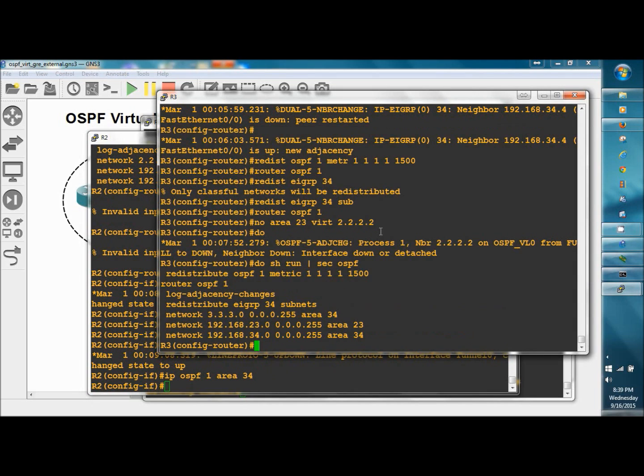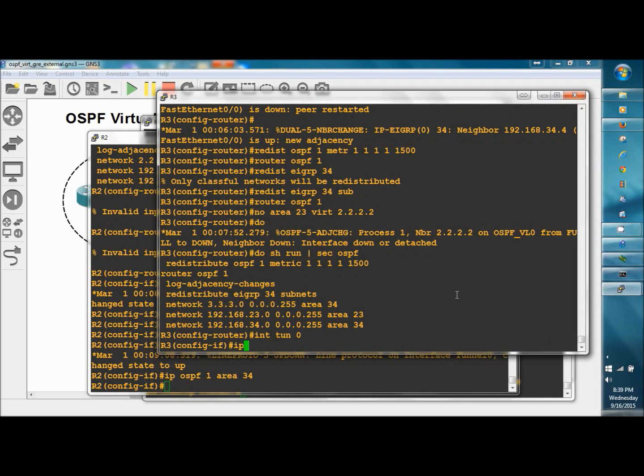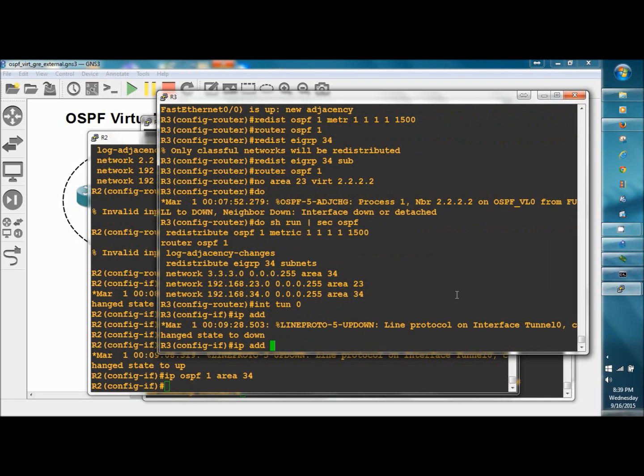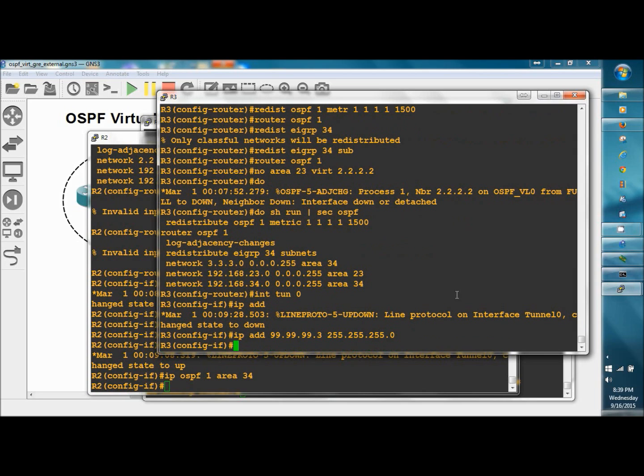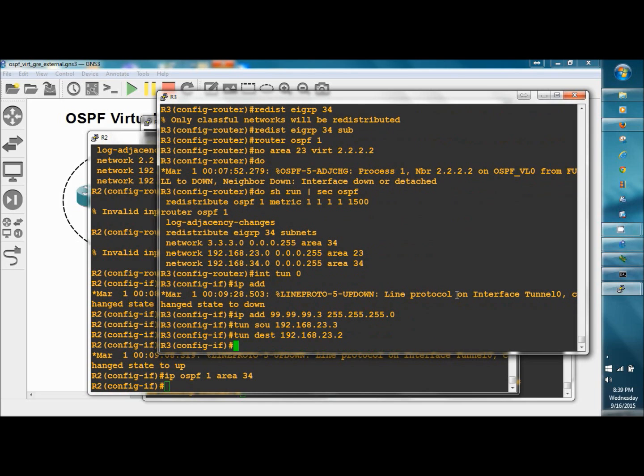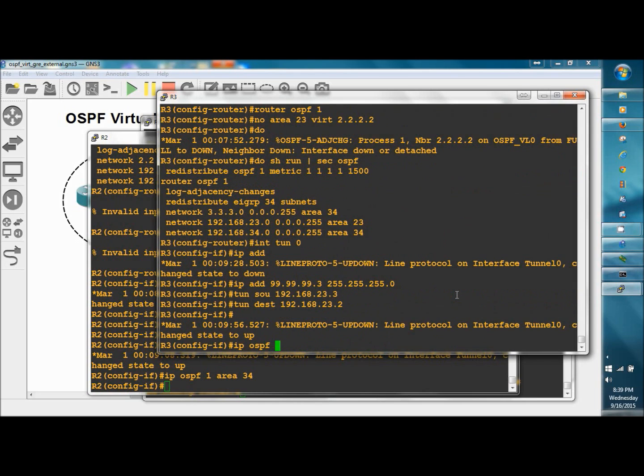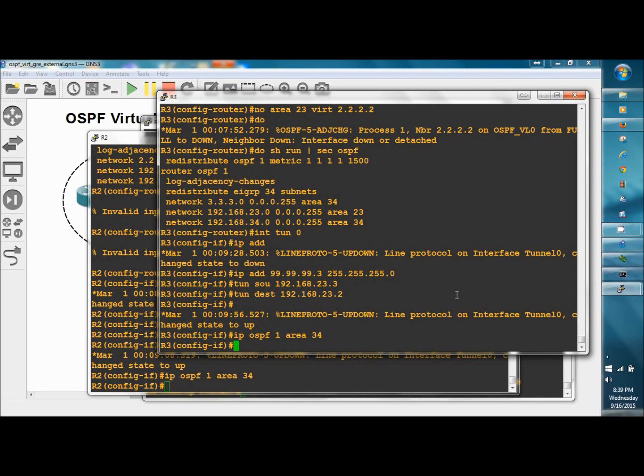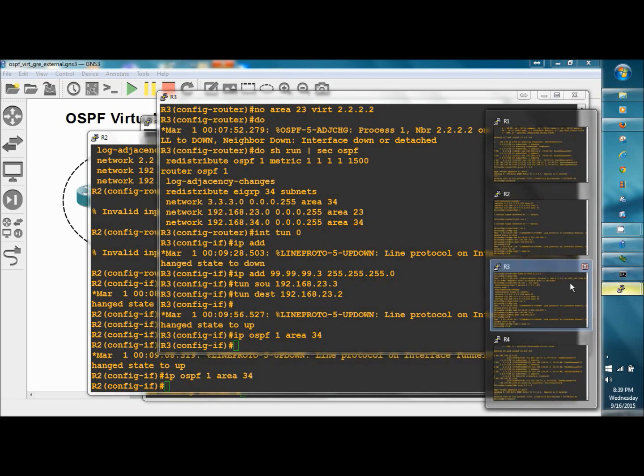R3, interface tunnel 0, IP address 99.99.99.3, 255.255.255.0. Tunnel source is going to be 192.168.23.3, the tunnel destination is going to be 192.168.23.2. And we'll include IP OSPF 1 area 34. Great. Look for our adjacency to come up.